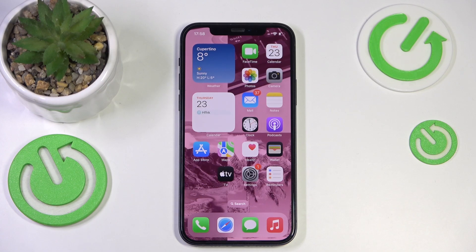Welcome. In this video I will show how you can blur background on iPhone.